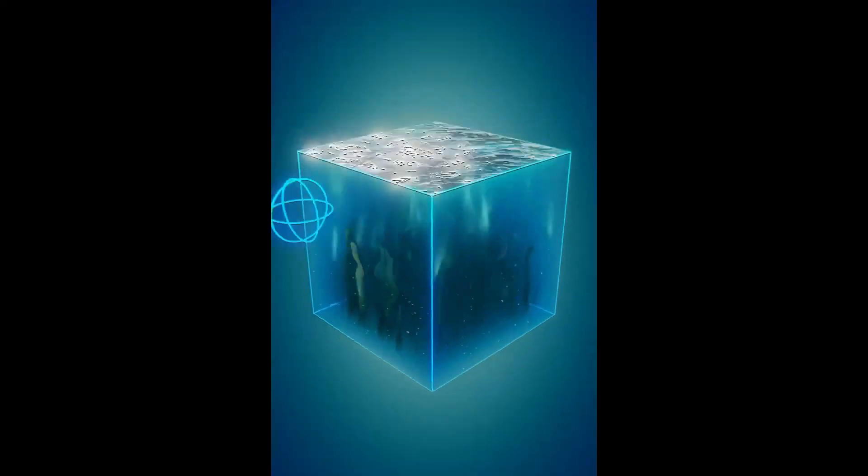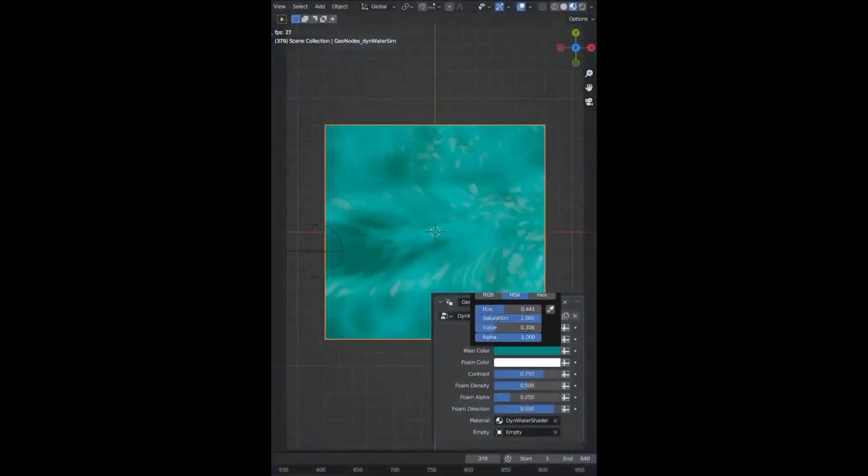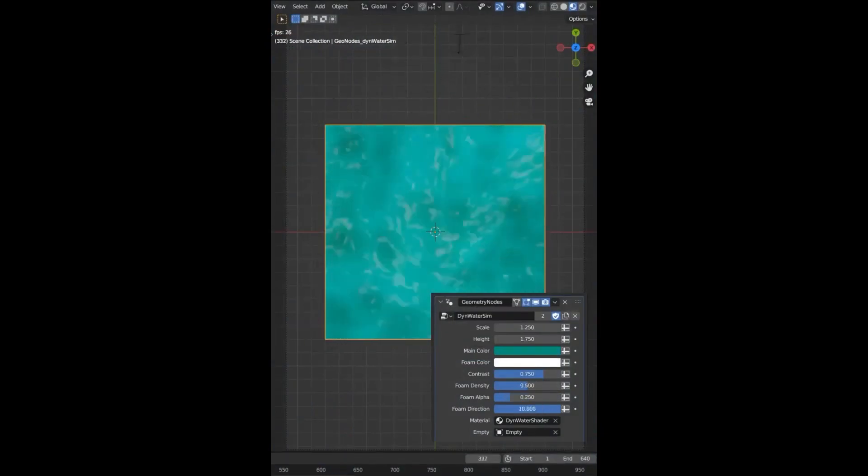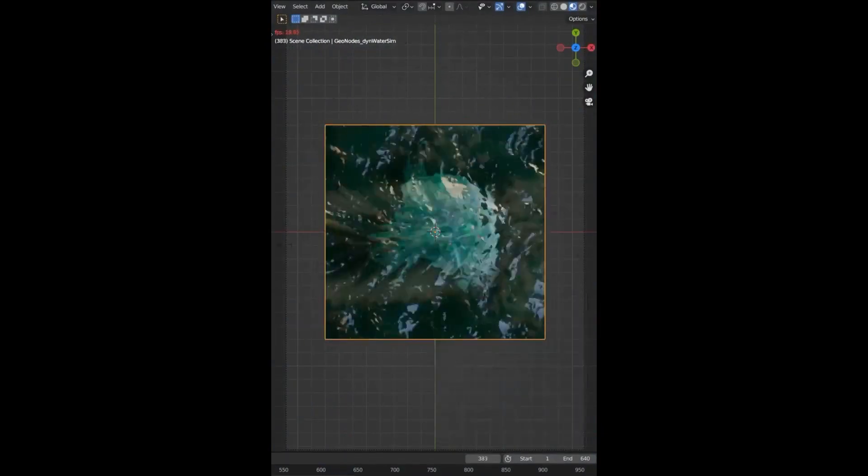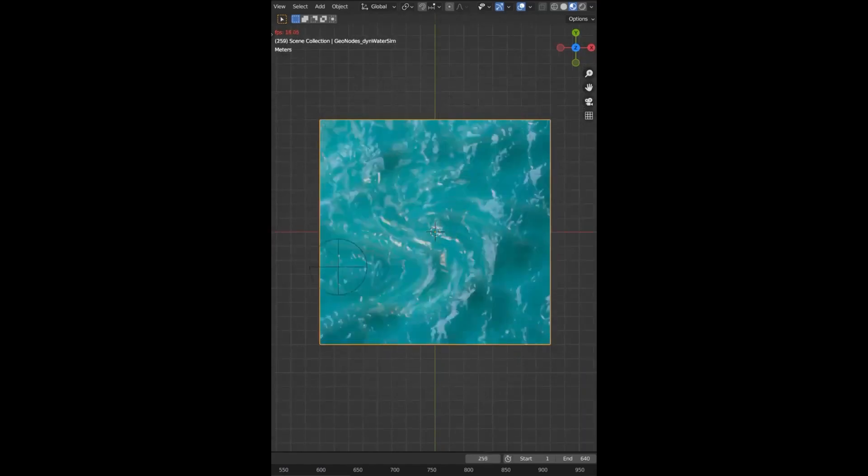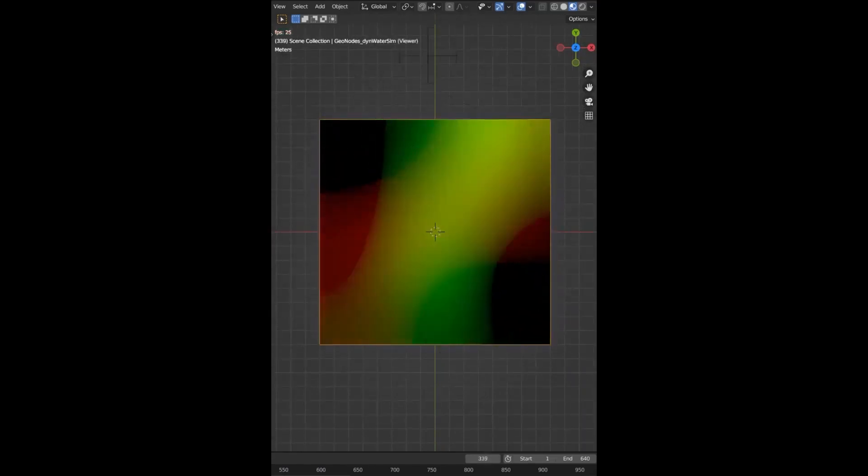Danai is a Blender generalist with over 10 years of experience. He recently created a Dynamic Stylized Water shader that uses geometry nodes to simulate water effects. His shader, titled Dynamic Stylized Water, is available for free on Gumroad and can be opened with Blender 3.6. This shader is sure to add amazing visual effects to any project.